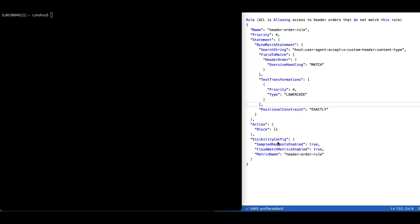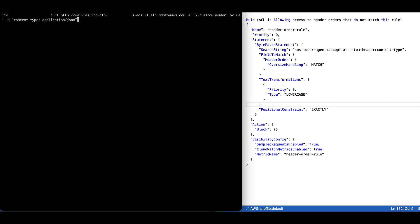All right. So now that we have our header order match statement rule created, let's test this out. As a brief overview, this is the rule that we created. We're stating that any request that comes in with this specific header order is going to be blocked, and the ACL will allow any requests that do not have this specific header order. We're going to test this out by making a curl command with this header order to the application load balancer.